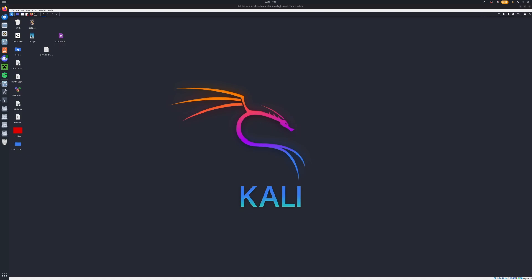Now once you guys are ready, you will need to have some sort of Linux. Now you can technically hack from Windows, however it doesn't really work that well. So what's really common is people will use something called a virtual machine. You can Google how to set up a Kali Linux virtual machine. I'm using Kali 2024, an older release of Kali, but it still should work.